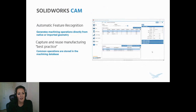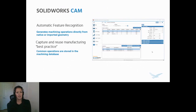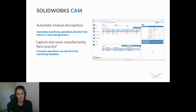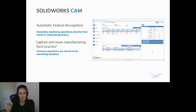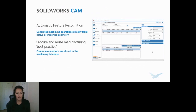Another great thing about SOLIDWORKS CAM is automatic feature recognition. It generates machining operations directly from a SOLIDWORKS native or imported geometry. Not only does it not have to be a native file, it can be a kind of dummy file. Even if it is a dummy file, the automatic feature recognition will scan the geometry and spit out features that you actually want to program to machine.